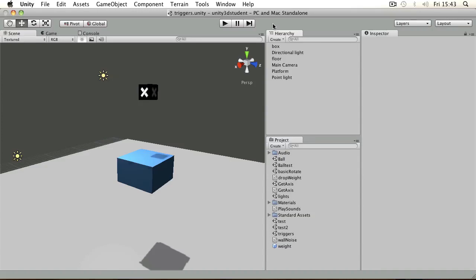If you want to check for a collision in Unity but you don't want to create a collision which stops objects, you can use a trigger. Triggers are often used to detect whether an object is within a certain 3D space.